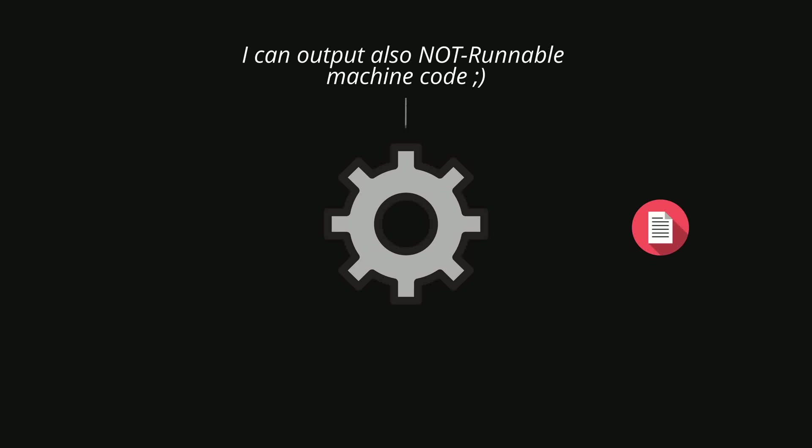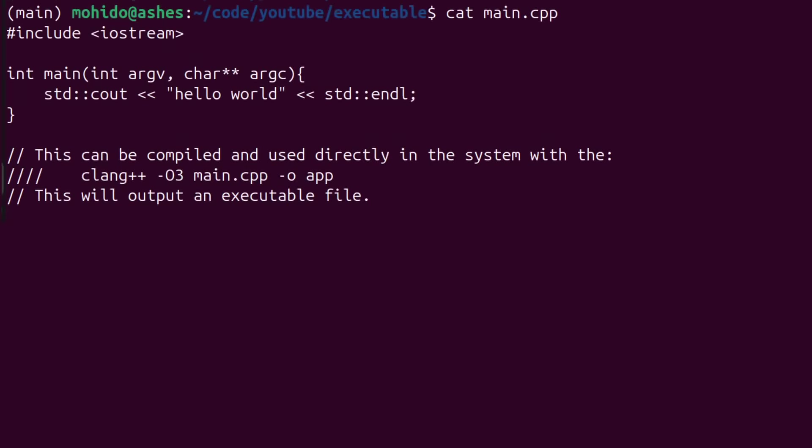However, sometimes you can make the compiler output machine code that is not executable. Meaning, if you try to run them, you will just get an error. However, let me show you.